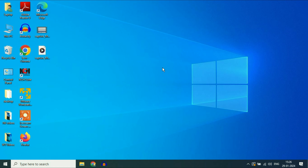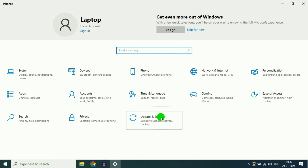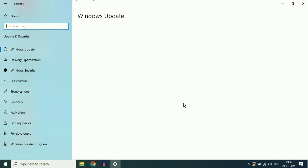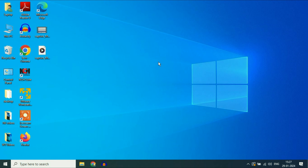Now for our last step, always update your operating system. Click on the Windows icon, then click on Settings, then click on Update and Security. I have already updated my operating system. The point is, always update your OS because updating Windows fixes the problem in most cases. So these are the steps you can apply to fix this issue. This is all for the video — thank you.